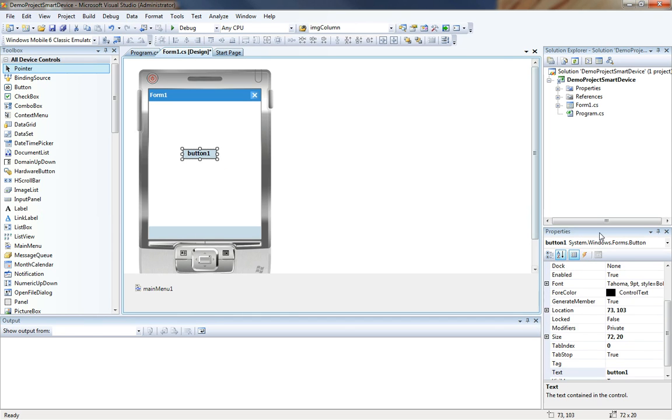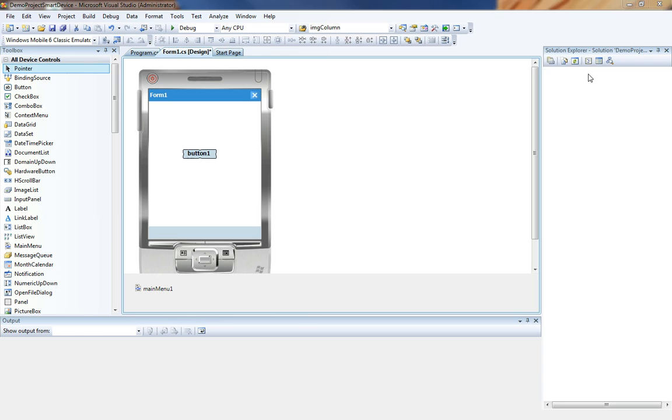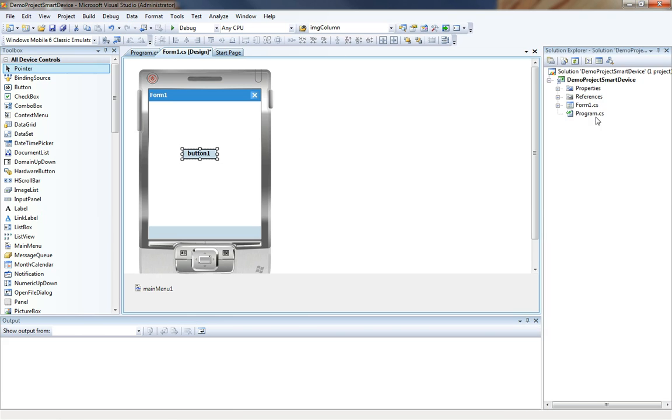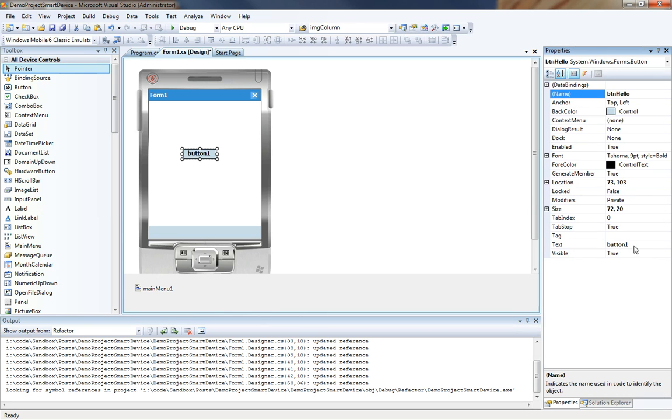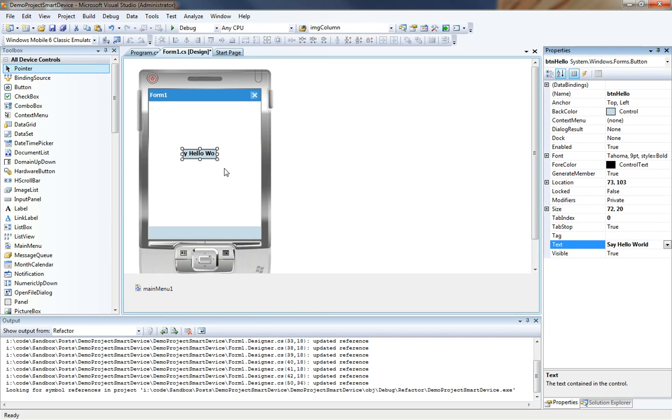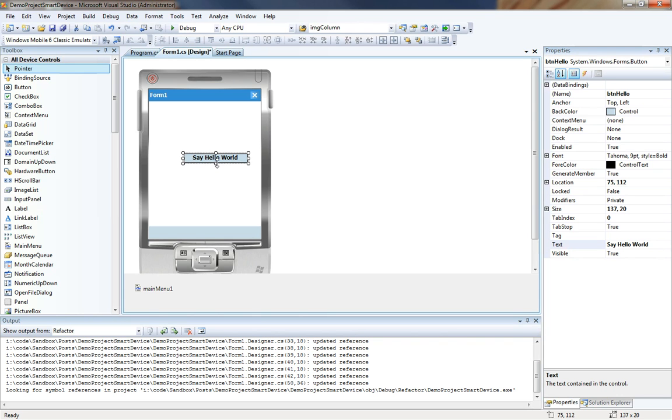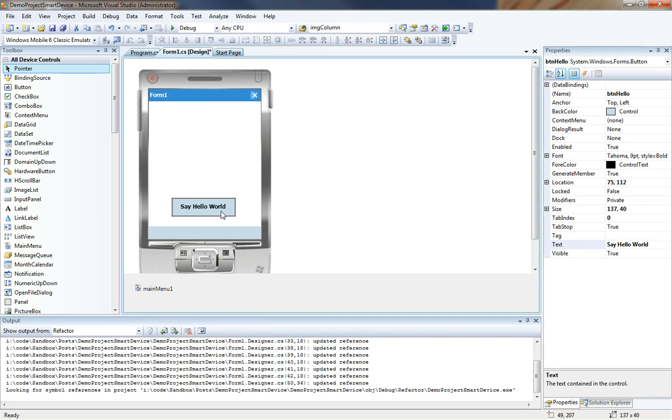So over here in properties, make that a little bit bigger for you, we have our button and I am going to change the name to button hello. And we are going to change the text to say hello world. Notice the text doesn't fit. So just like any other windows form you can adjust the size. And we are going to drop this right here.